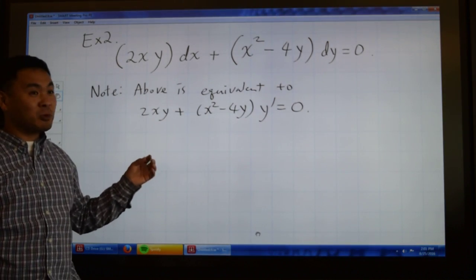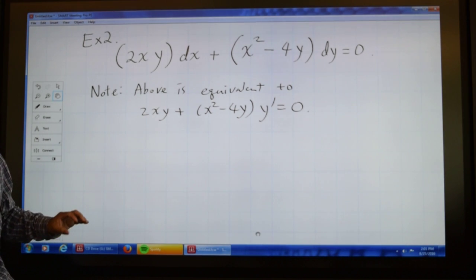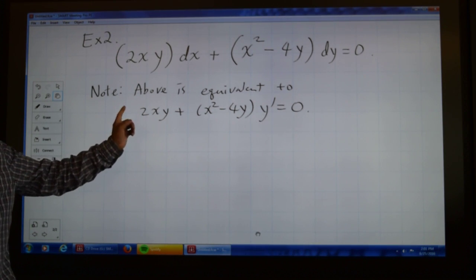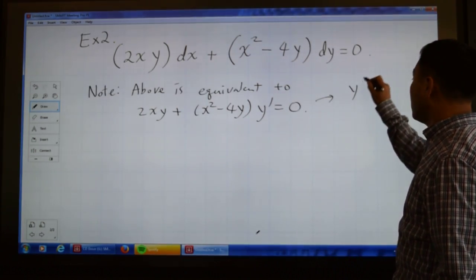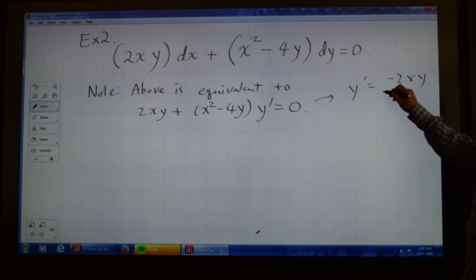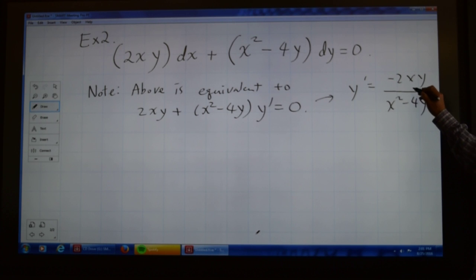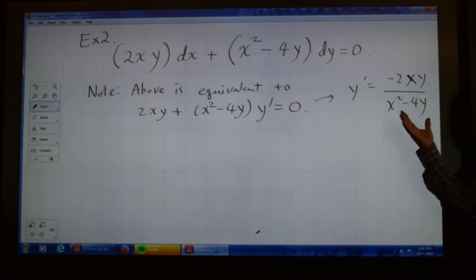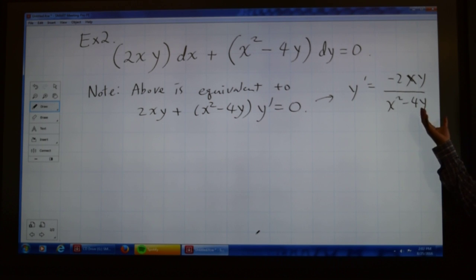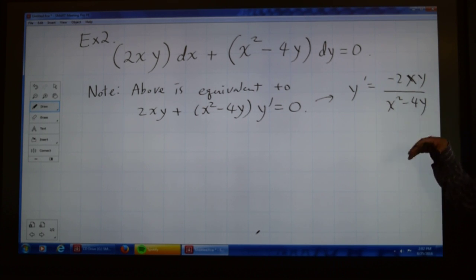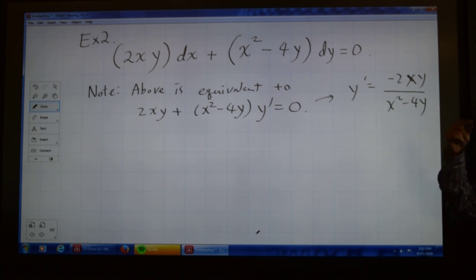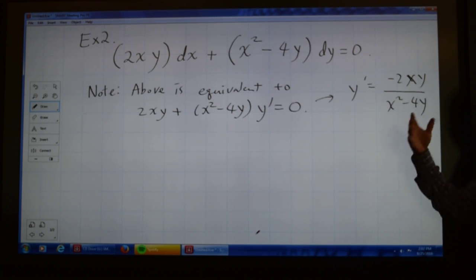Just to justify that we really have to solve this as an exact differential equation, let's see if it can be categorized as anything else. If you solve this for y prime, it's going to look like negative 2xy over x squared minus 4y. Is this a product of a function of x and a function of y? No, it's not. There's no way you can rewrite the right side as a function of x times a function of y. Therefore, it is not a separable equation.